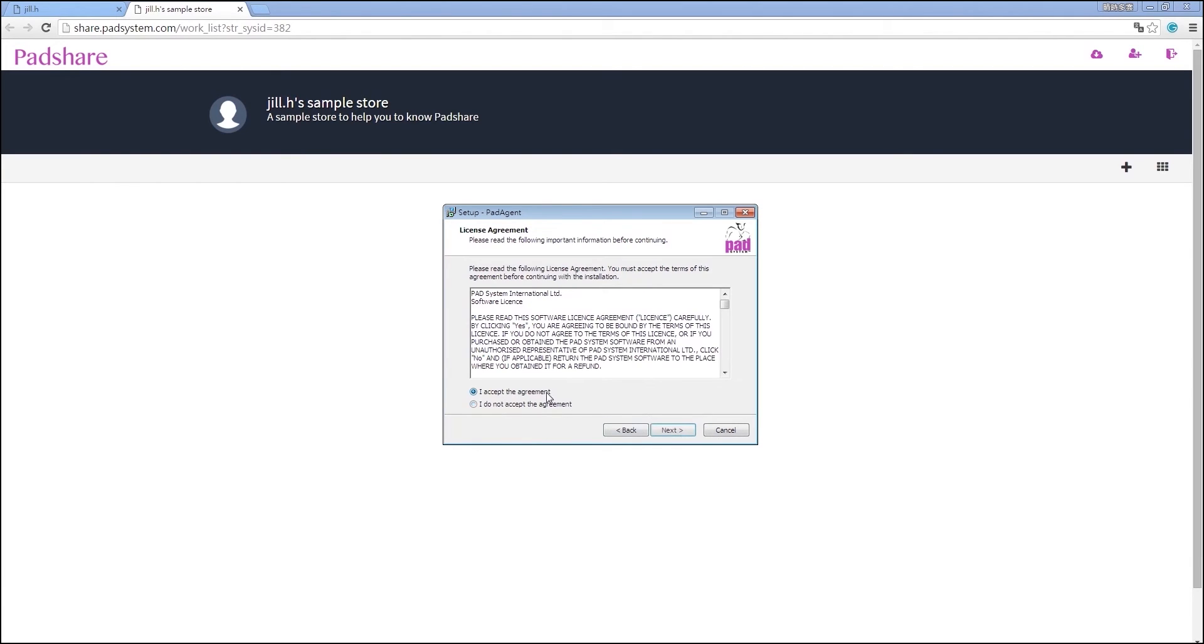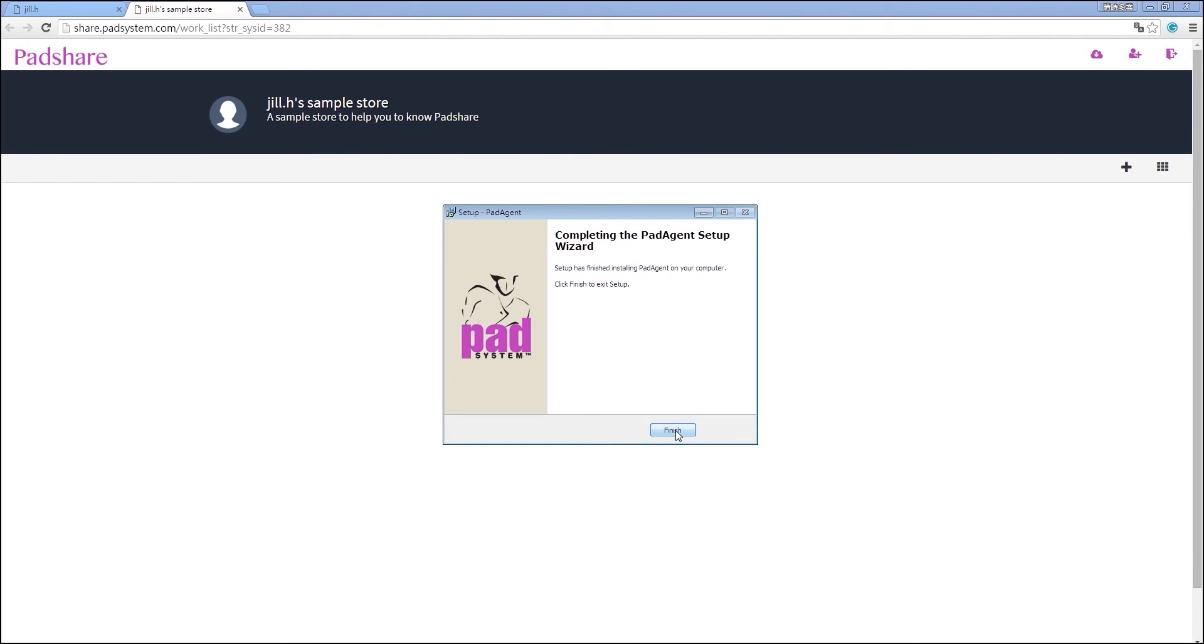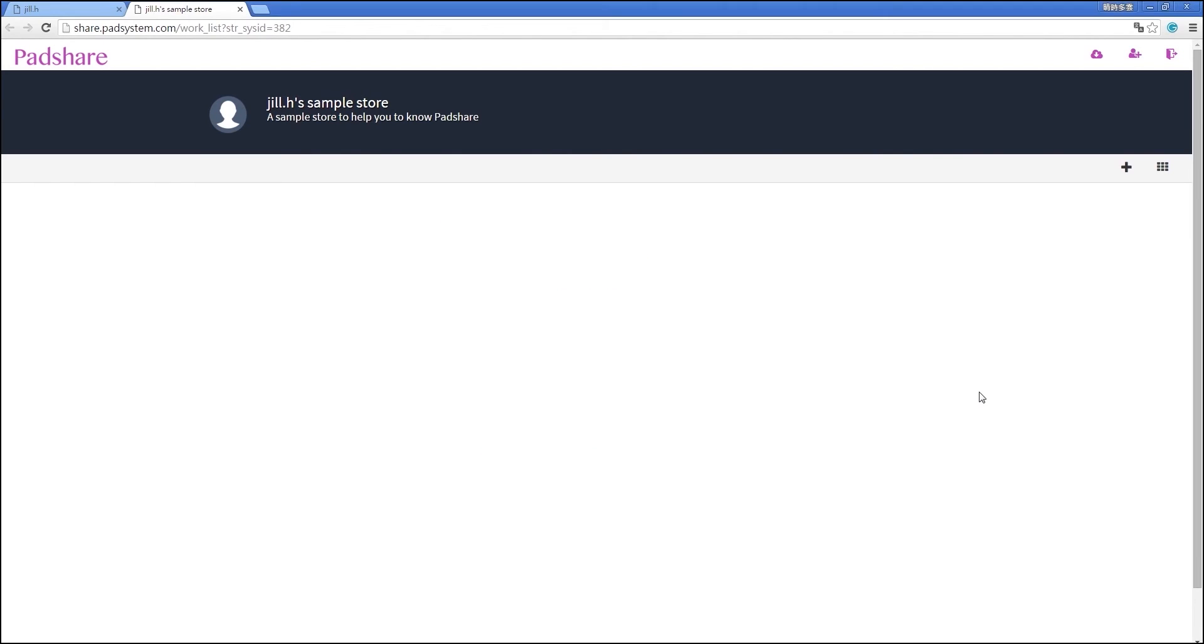Once downloaded and installed, you will be able to create new pattern or marker files or upload your files onto PadShare by clicking the Add button.